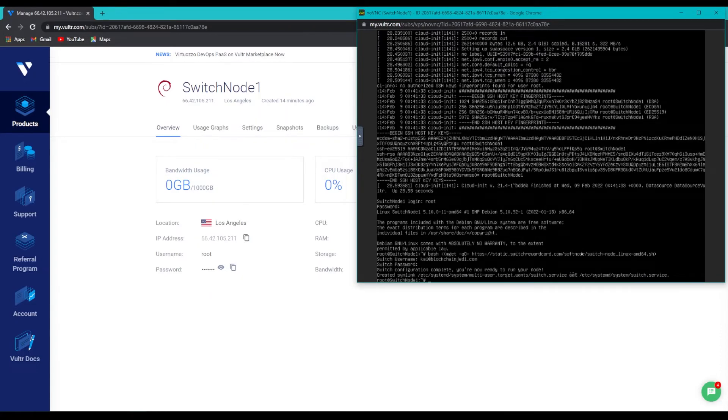And once we're done, the server should configure our node and tell you that it's ready to run the node.